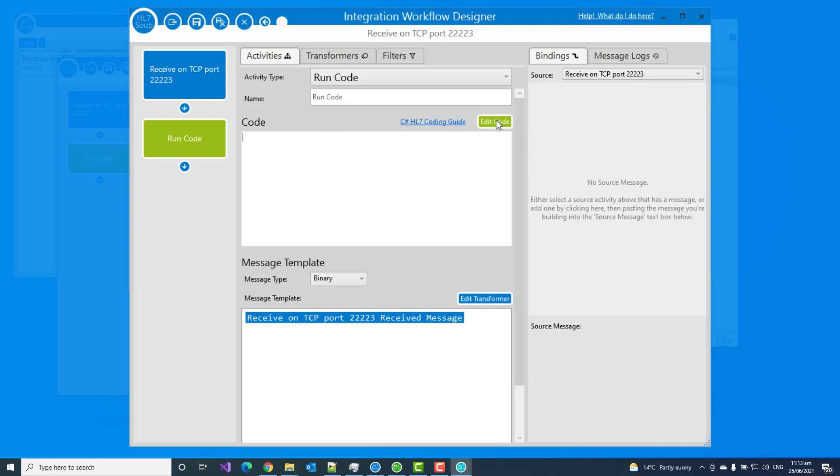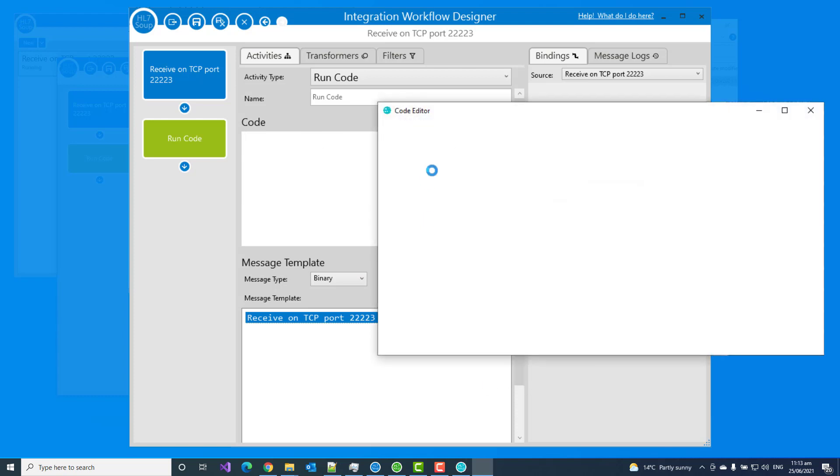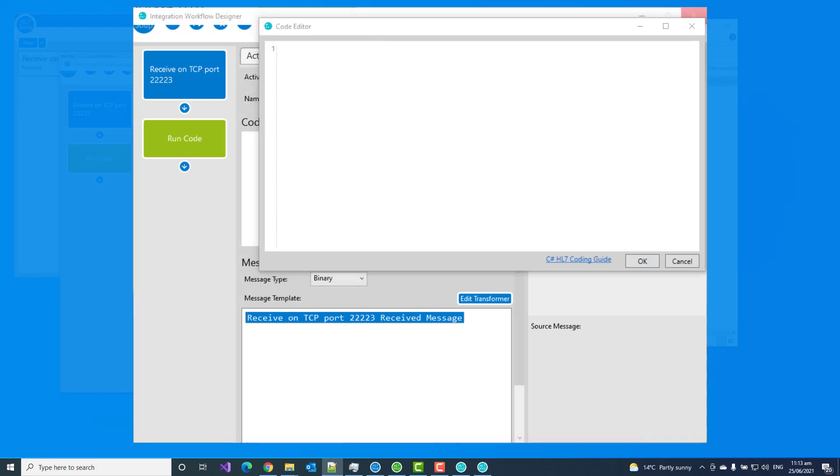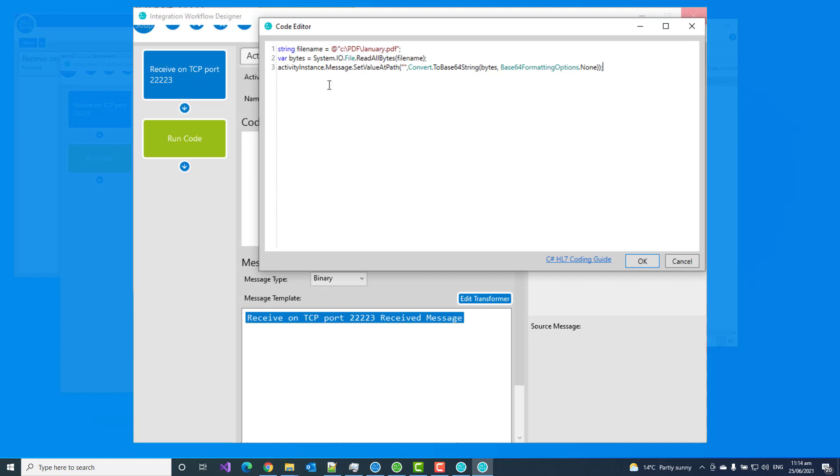Now we've got to give it some code and I can go to the code editor to do that. It's C sharp code, we get all the IntelliSense and everything else. But to make this video faster, I'm just going to paste in some code I already have. We've given it a file name, we're just reading that PDF file I showed you earlier. We are reading in all the bytes as a byte array, and then we're converting it to a base 64 encoded string with no formatting option. We don't want it to put in line spaces. And then we're going to set its value as this activity's message.